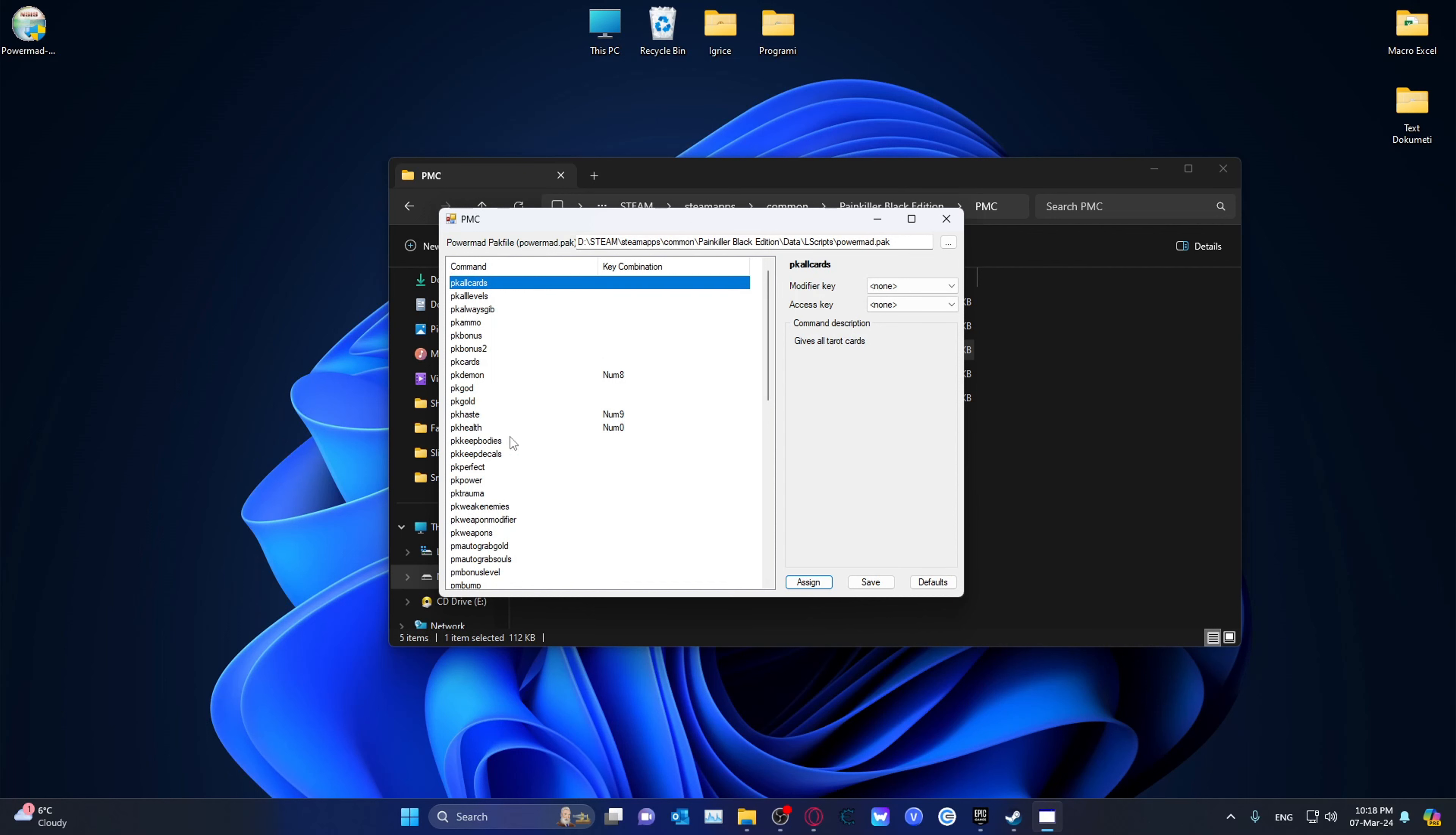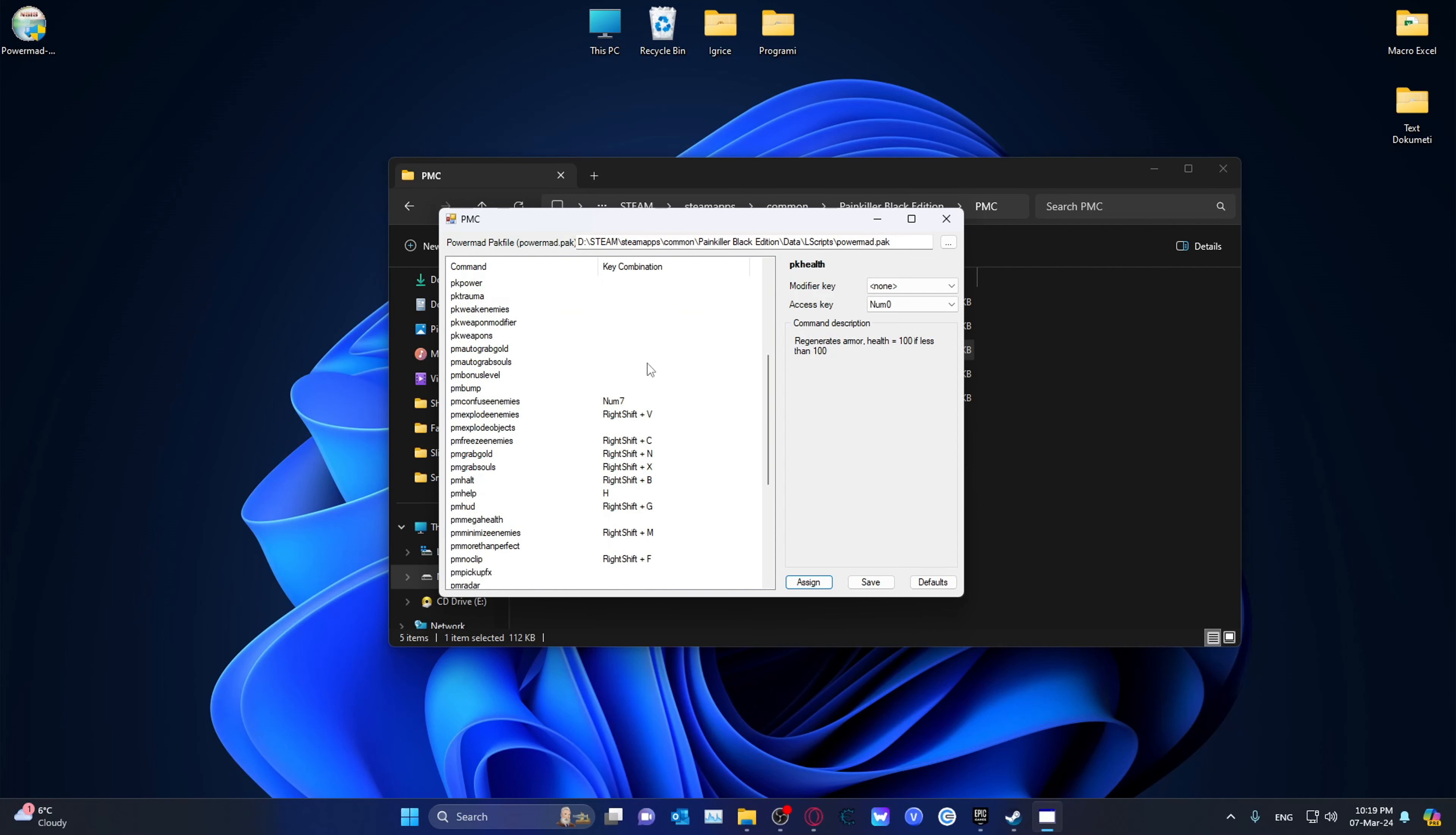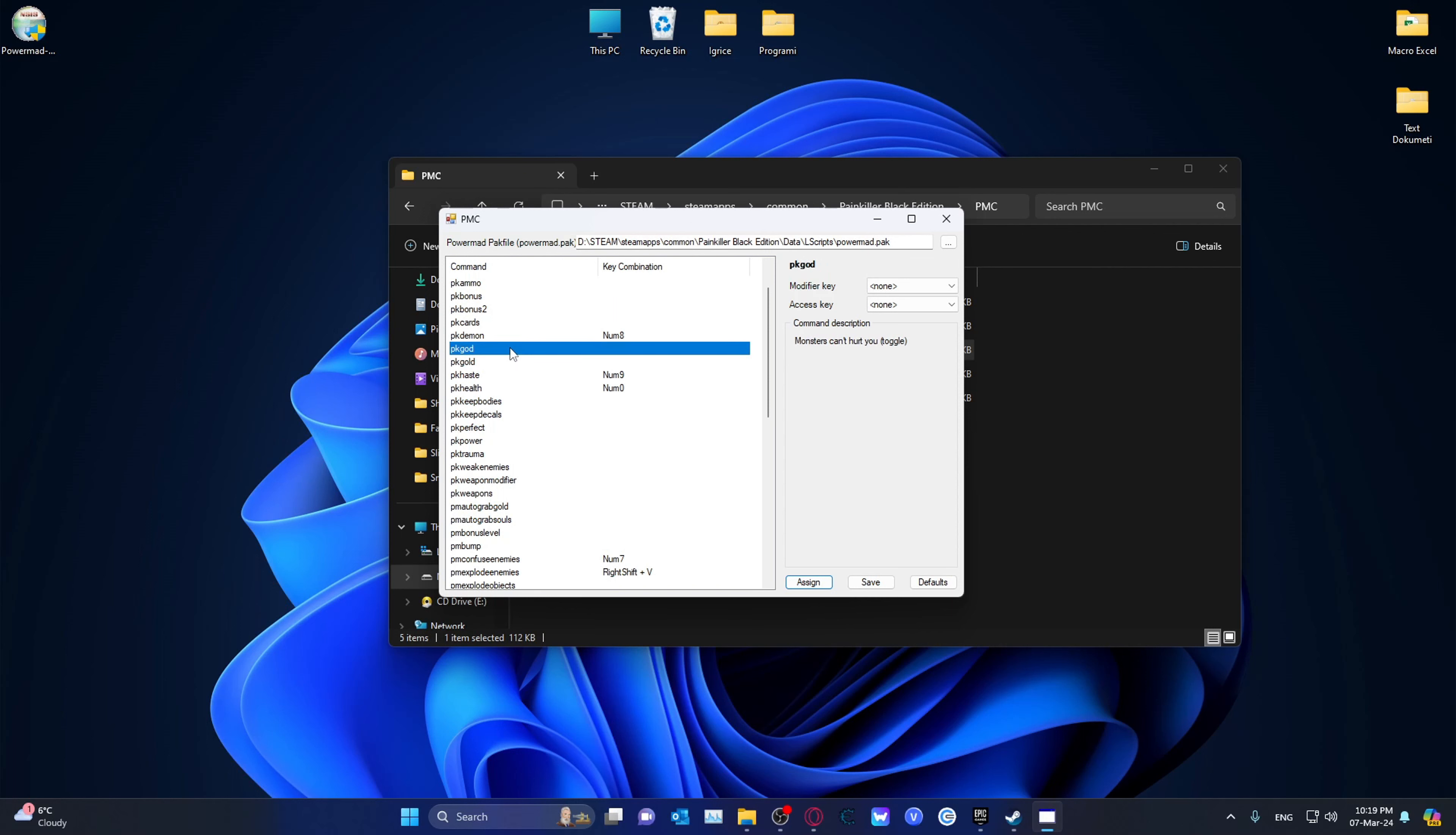Gives all tarot cards. For example, this one I use often, which is Regenerate Armor and Health. 100, if less than 100. And you can basically go ahead and do that. Now, what I would recommend that you do is you can just basically turn on PK God. Monsters can't hurt you. Toggle. So basically, you can have a lot of fun with this.